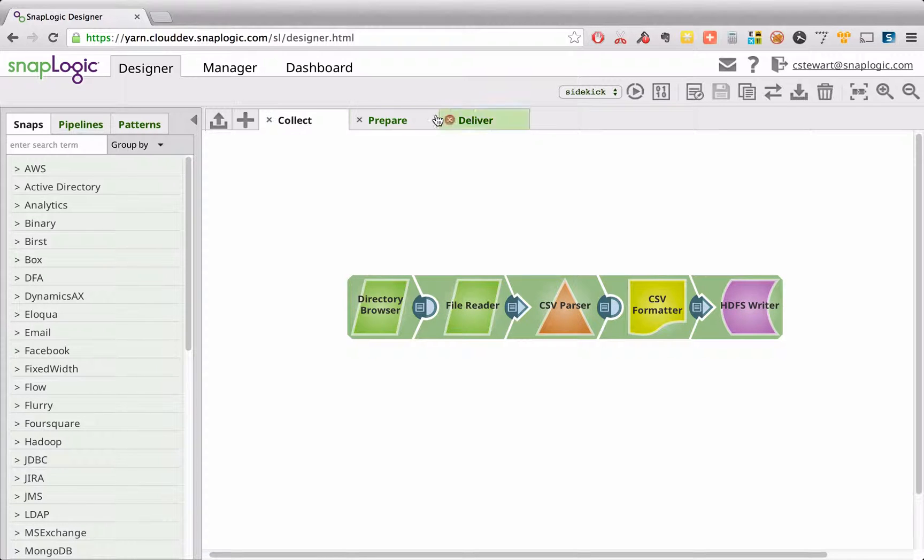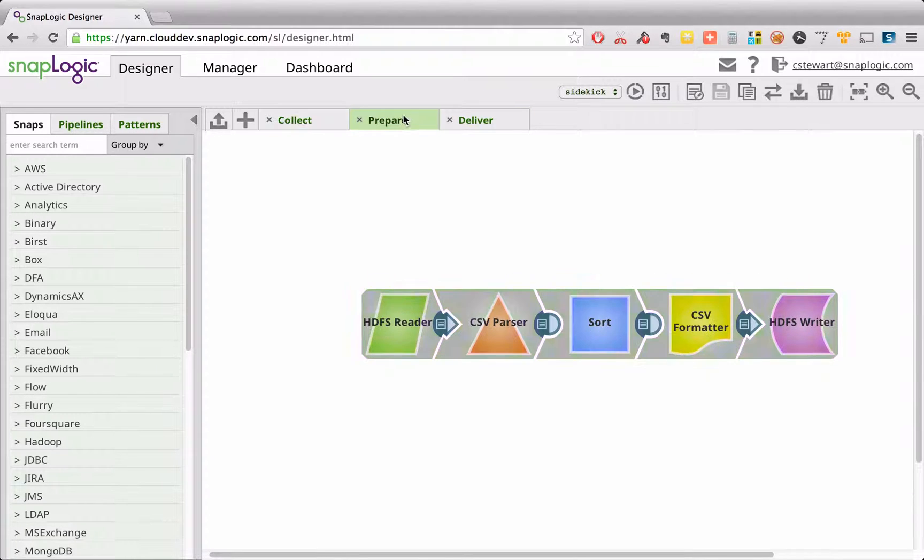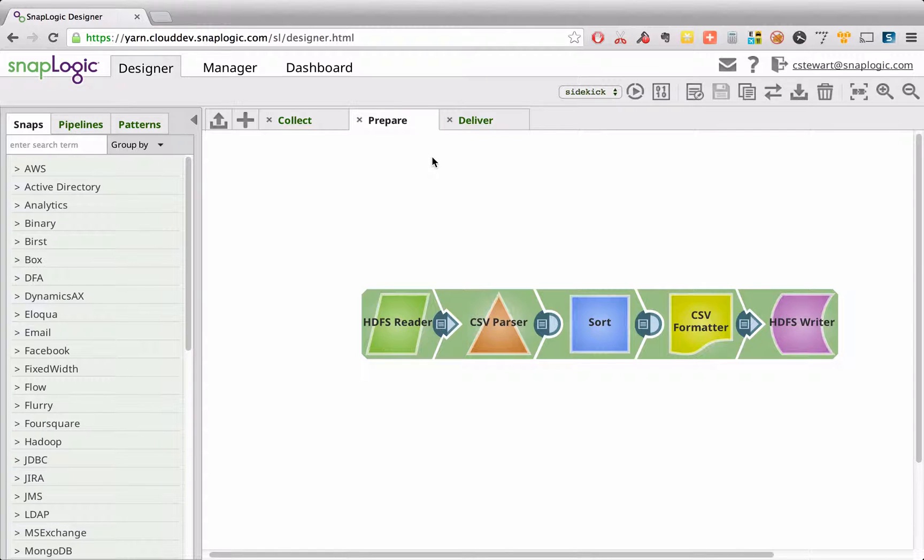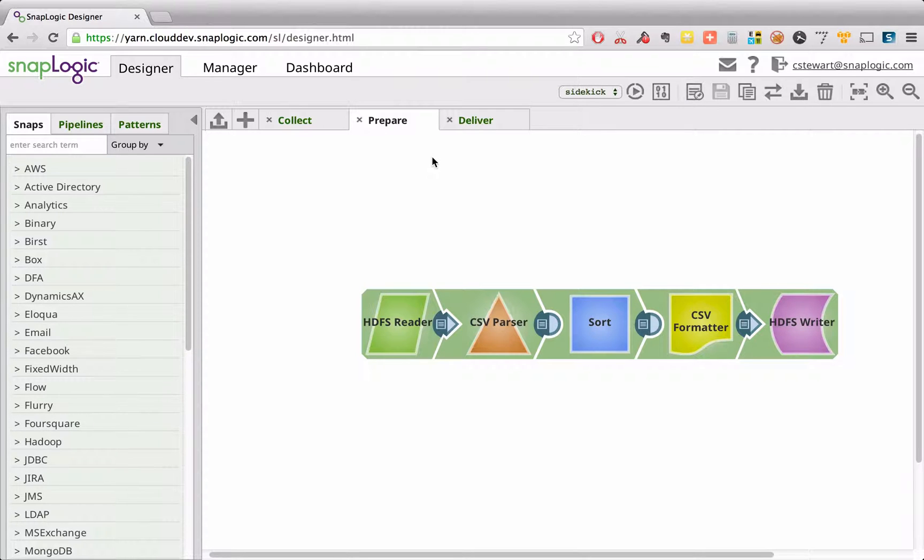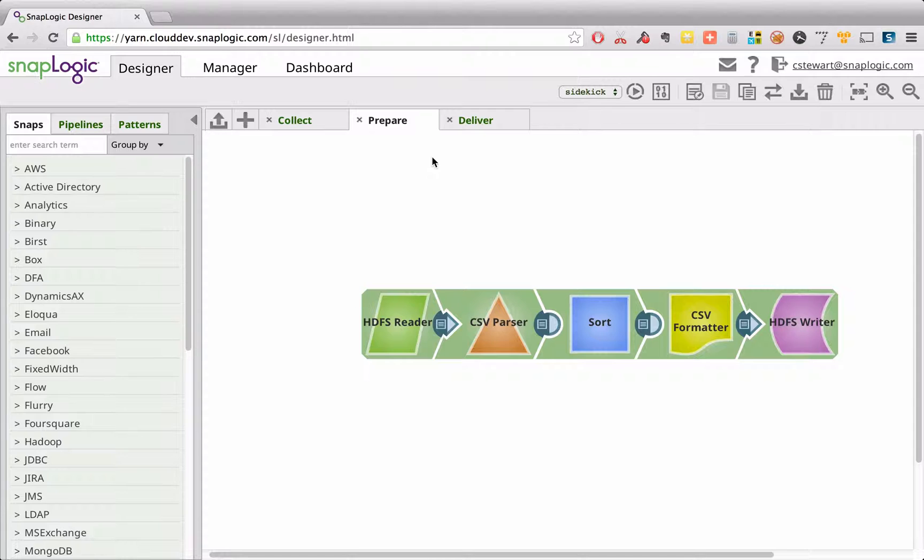The preparation phase is where it really gets interesting. This is where SnapReduce 2.0 really comes into its own, with SnapLogic delegating the actual processing of the pipeline to a dynamically generated MapReduce job, leveraging the full capability of your Hadoop cluster.